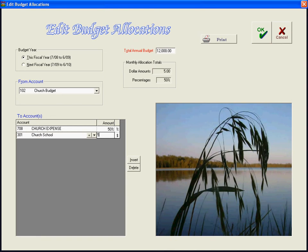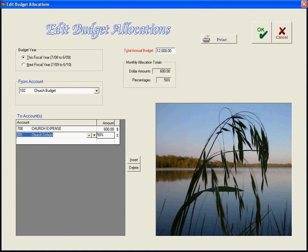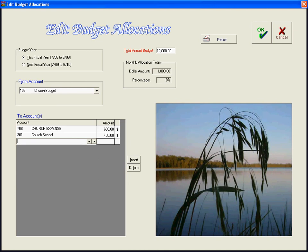Actually, we should do 50%. If you type in a percentage number here, you can allocate on a percentage basis — we could do 50% to both church expense and the church school. But let's say that's not really how you want to do it. Let's say you wanted to do church expense and send $600 to it, and then $400 to another account. You could also transfer on a fixed dollar amount — there's not one right or wrong way to do it.